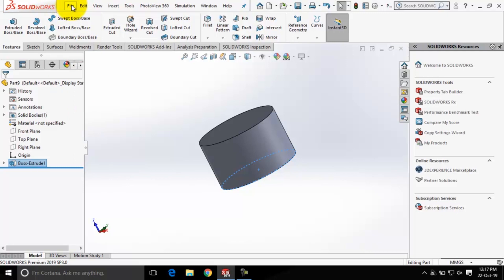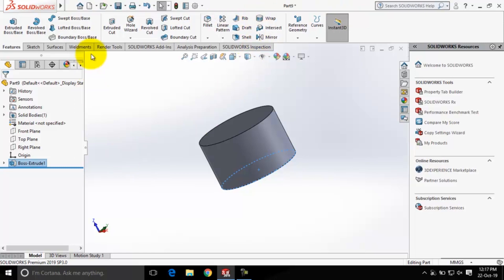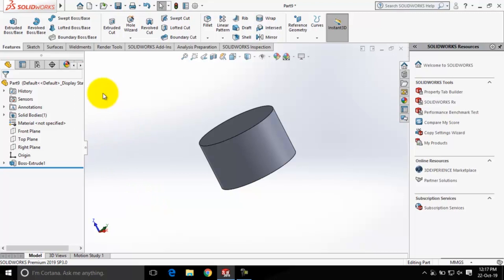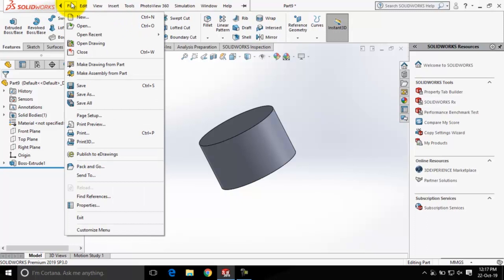Also here at the top we have the menu bar. Currently this menu bar is pinned — here is the pin button. If I click on it, you can see the menu bar is gone. If I hover my cursor over the SOLIDWORKS icon, the menu bar gets expanded. Using this menu bar, we can start a new file, open an existing file, save files, print files, and so on.